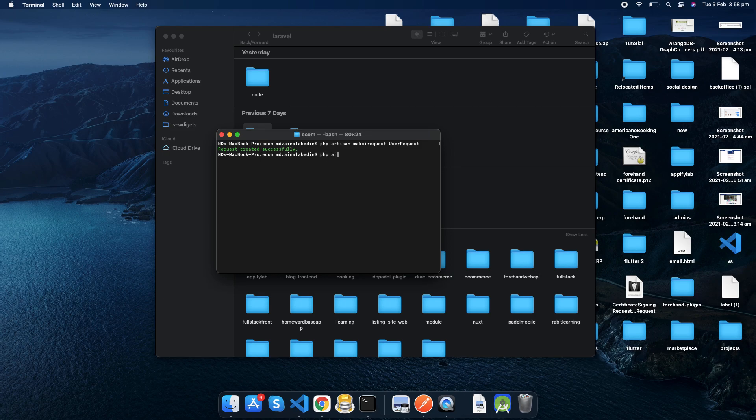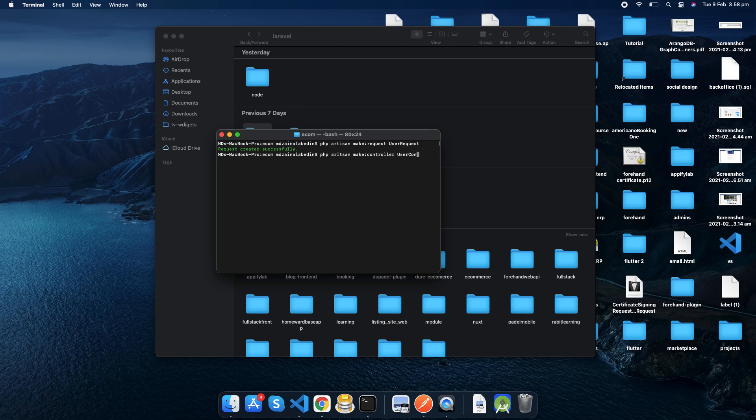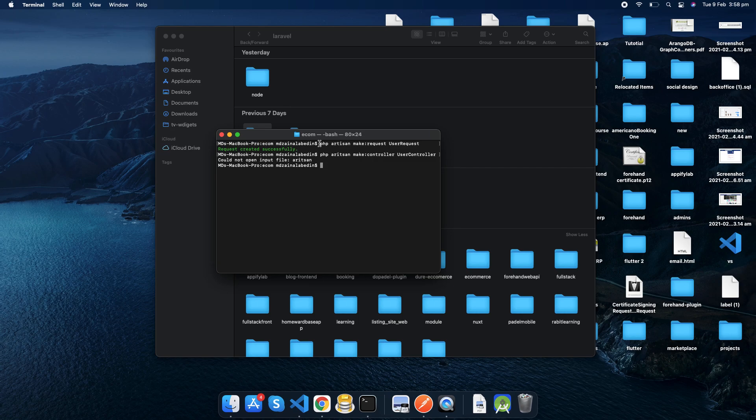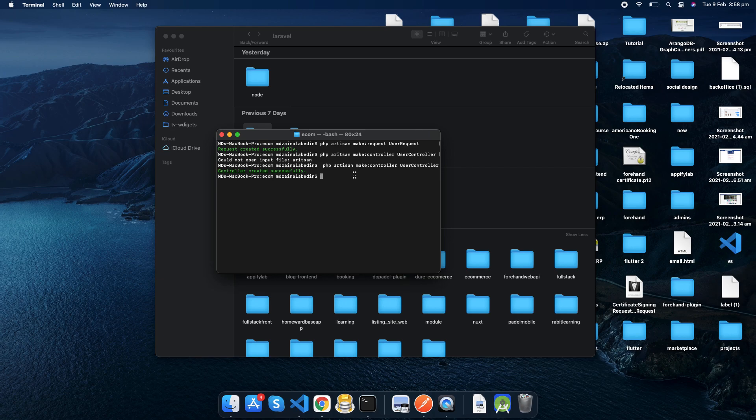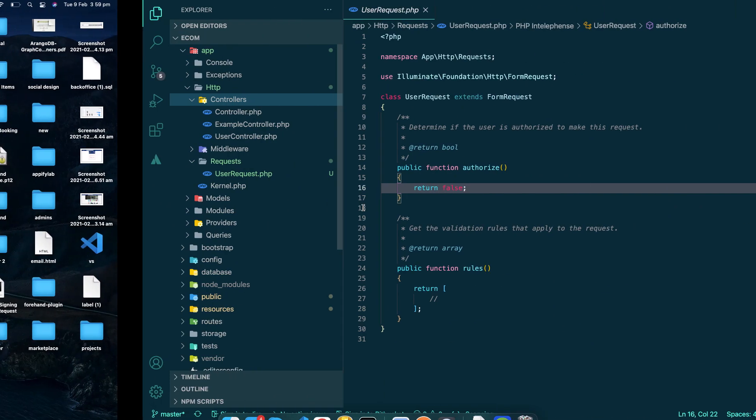Let's make user controller now: php artisan make controller UserController. That's all. Php artisan could not open input file. What's wrong here? UserController. Okay, I'm not sure what was wrong. I think the spelling was wrong.